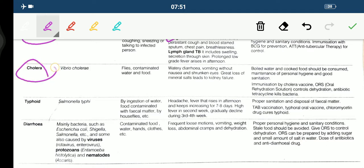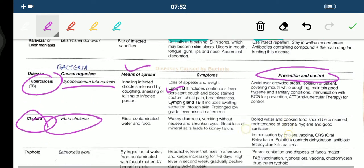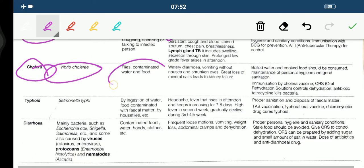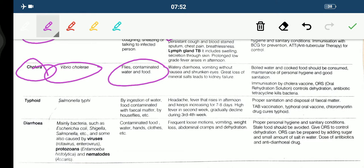Cholera is caused by Vibrio cholerae. Its means of spread is flies, contaminated water, and food. Symptoms are watery diarrhea, vomiting without nausea, and shrunken eyes. Great loss of mineral salts leads to kidney failure. Prevention includes consuming boiled water and cooked food, maintaining personal hygiene and sanitation, immunization by cholera vaccine, ORS — oral rehydration solution — to control dehydration, and antibiotic tetracycline to kill bacteria.